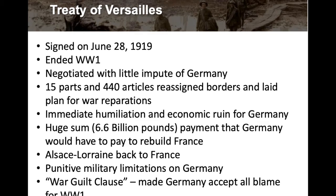Alsace-Lorraine was given back to France. There were punitive military limitations on the German military — only a certain number of men, airplanes, and so forth. Then one of the biggest issues that would definitely lead to the Second World War was the War Guilt Clause. The War Guilt Clause in the Treaty of Versailles made Germany accept all blame for World War I. When they signed it, they were essentially saying everything was their fault, and that caused a big problem during the interwar years — because it wasn't all just their fault, and that really stuck with them.